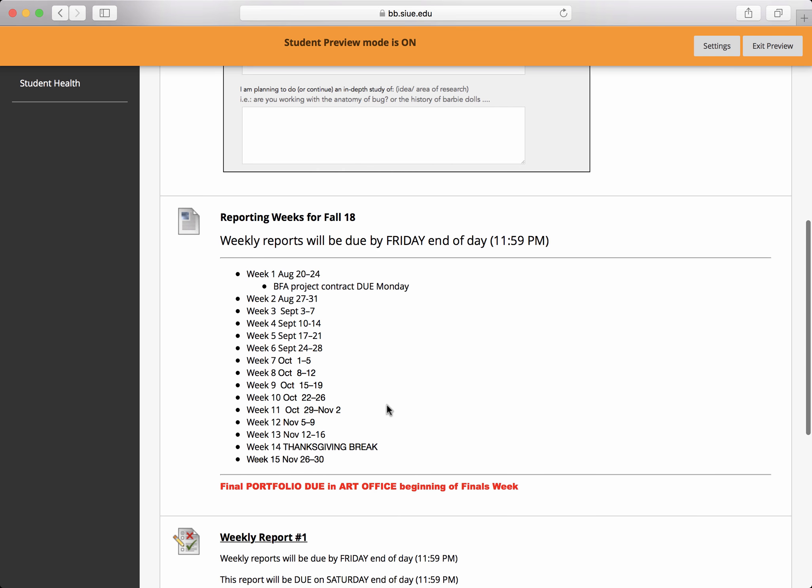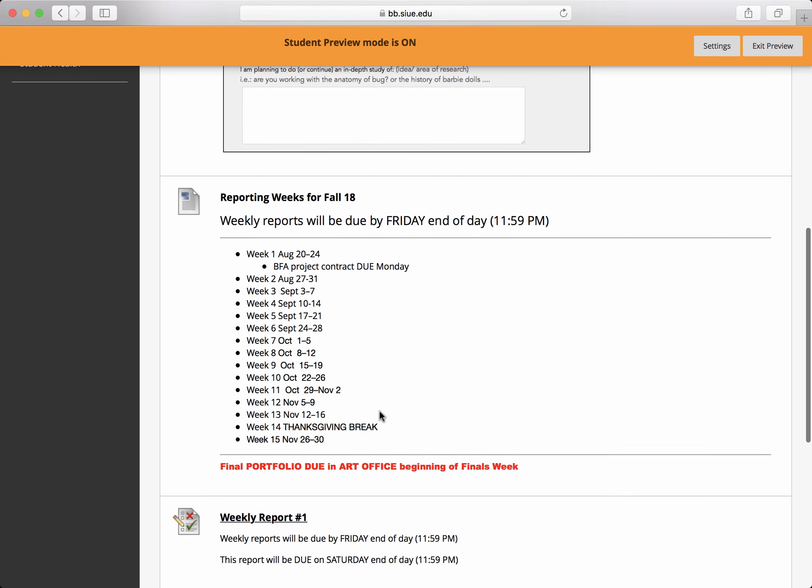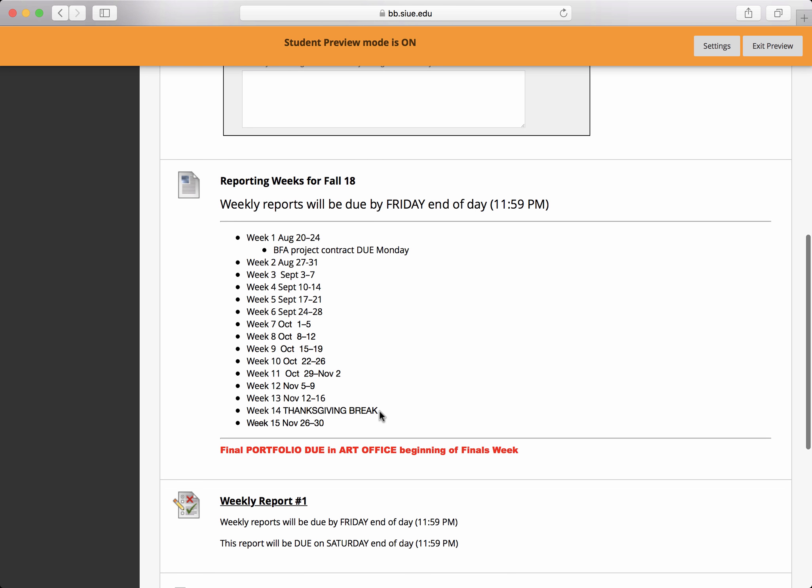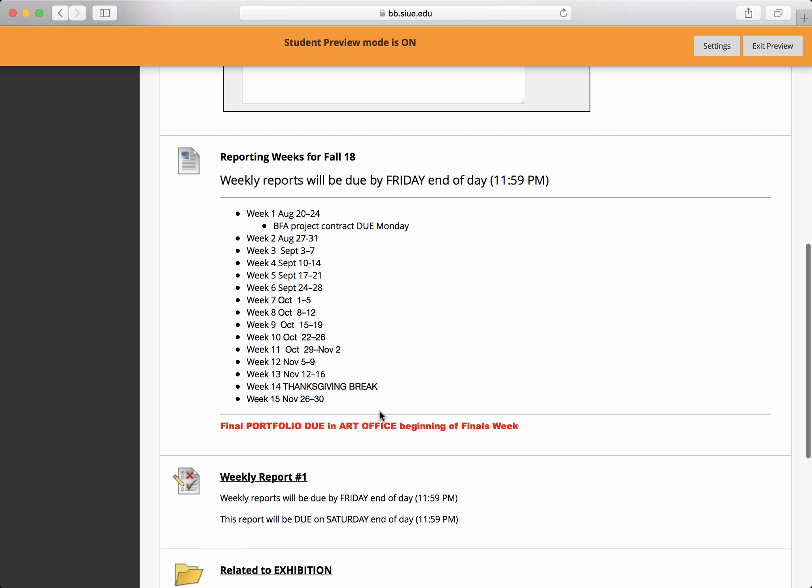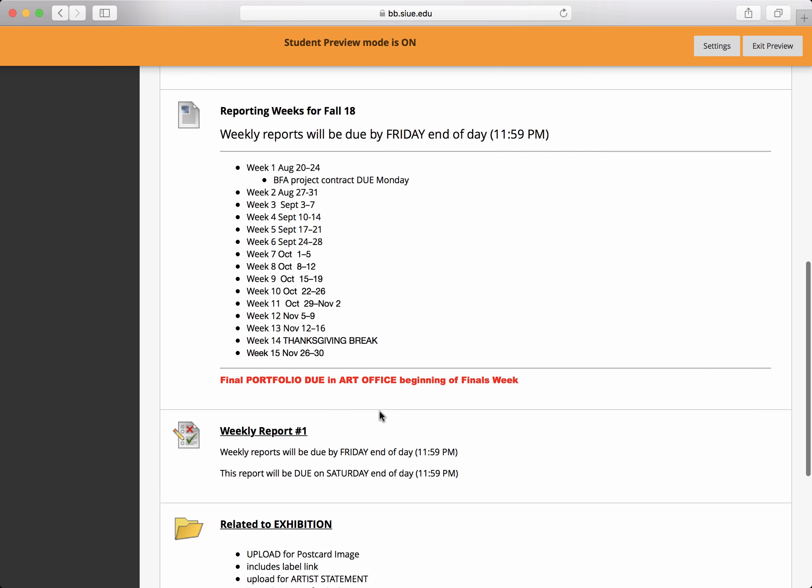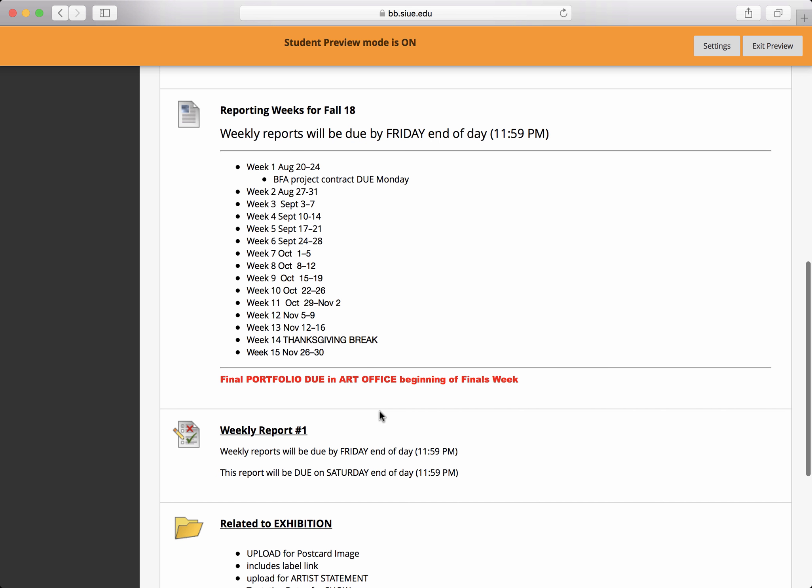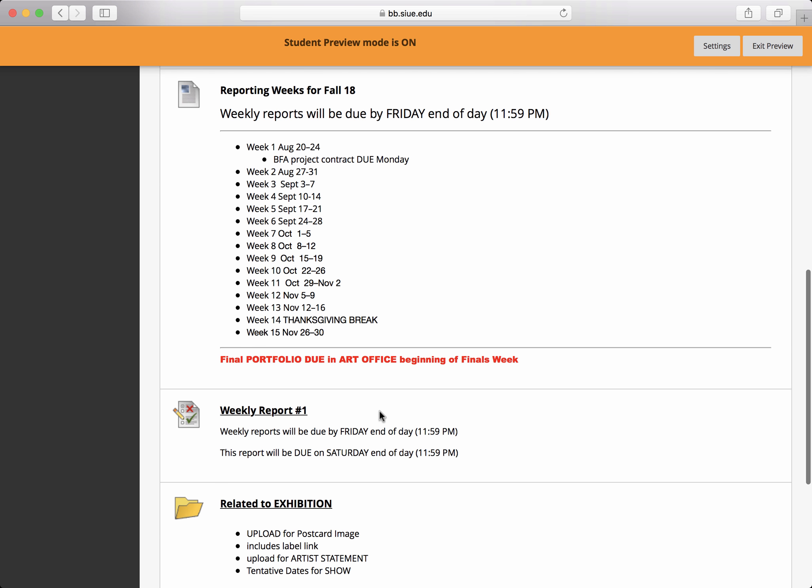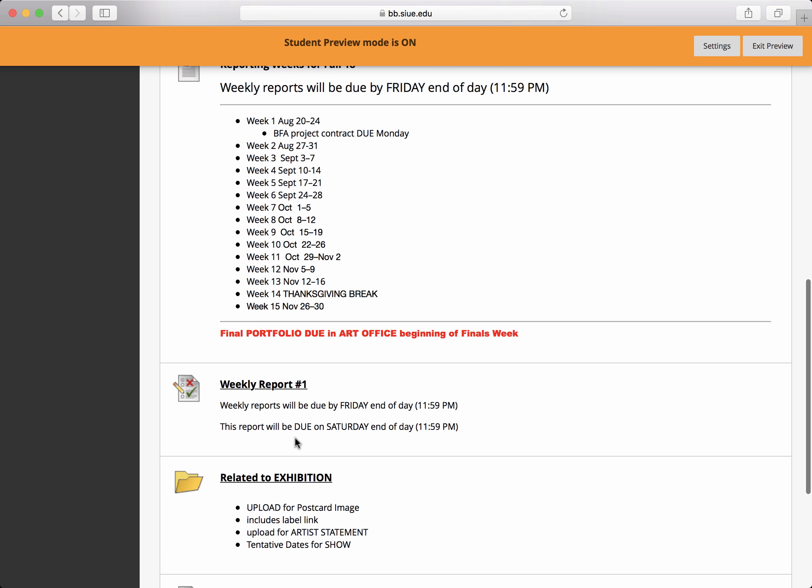There's a list of weekly dates for your BFA weekly reports. Those are usually due by Friday, end of day, so that's 11:59. They're going to come up like this and say weekly report. So you'll have a corresponding one to each of these weeks for you to submit effort and content.